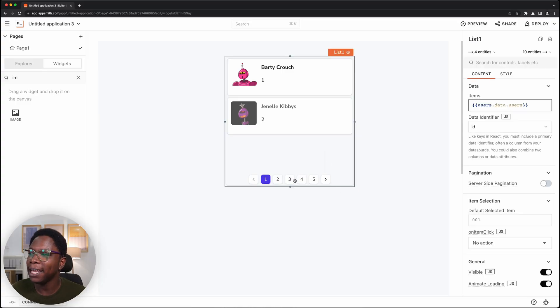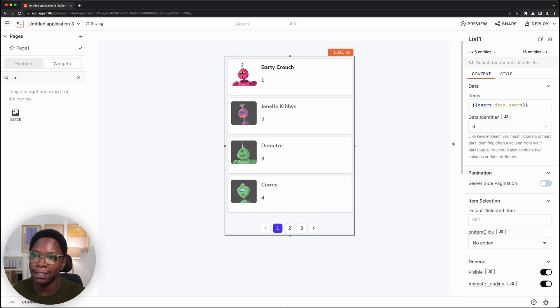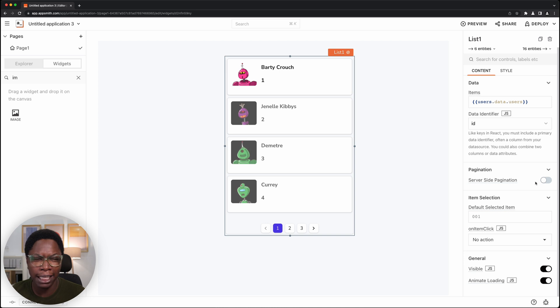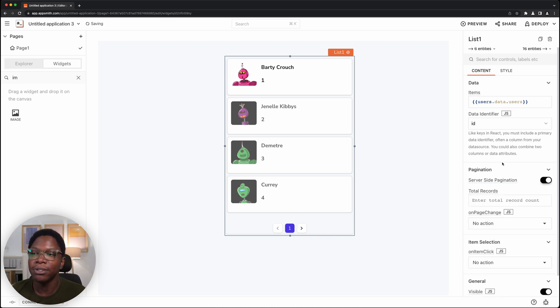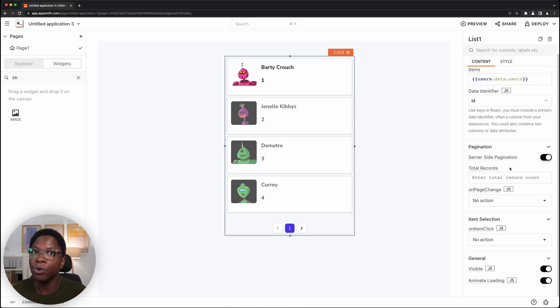The first new feature available on the list widget is server-side pagination. Just like the table widget, the list widget now supports server-side pagination — and I probably would not be wrong if I say the list widget is starting to eat into the market share of the table widget. That's probably bad for the economy, but let's take a look at how to set this up. To set up server-side pagination for the list widget, one of the things I have to do is enable it right here.